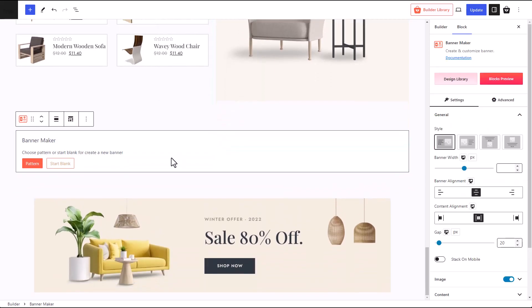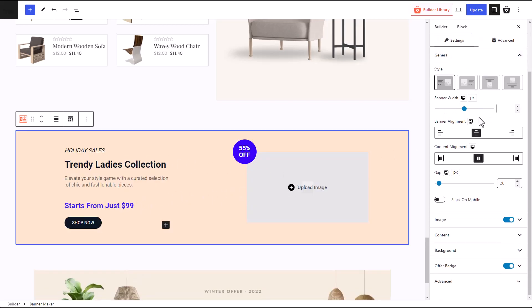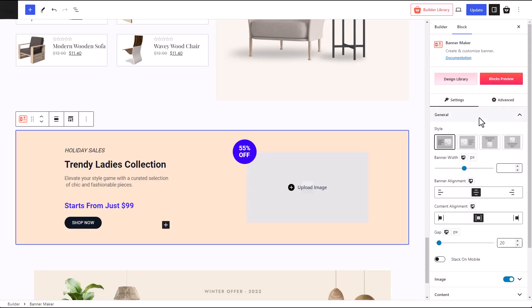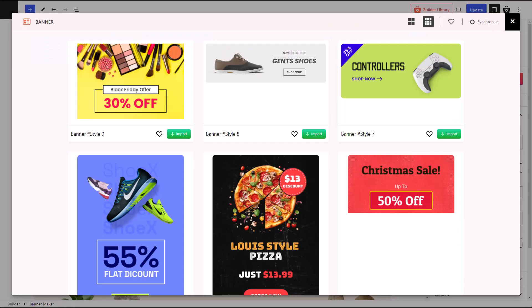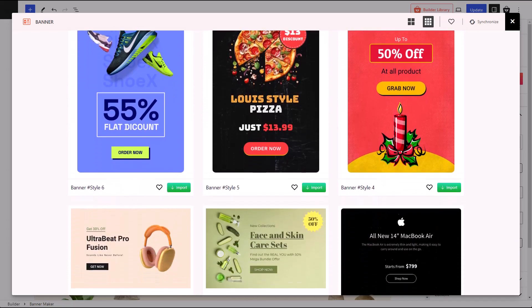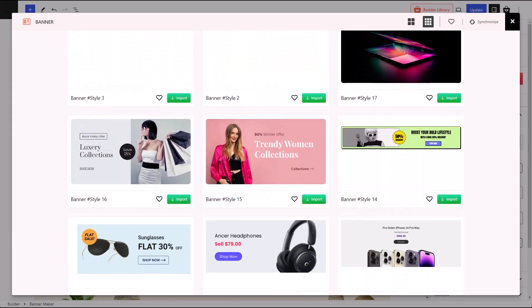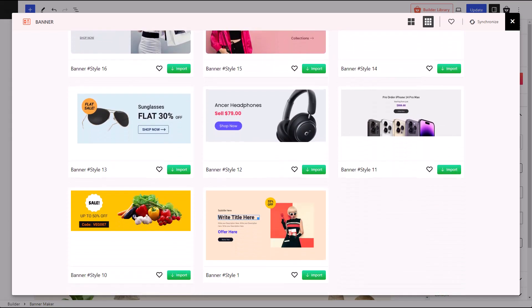If you want, you can make your own banner from scratch. You can choose a heading, add image, and so on. But if you don't want that hassle, you can just use one of our predefined patterns from our design library. We have tons of designs for you to choose from.